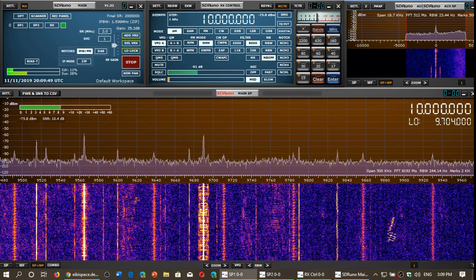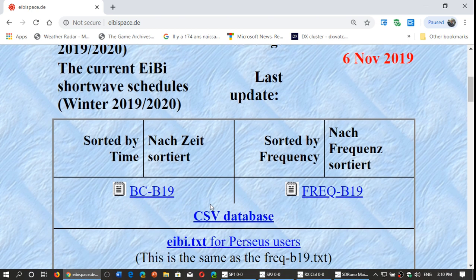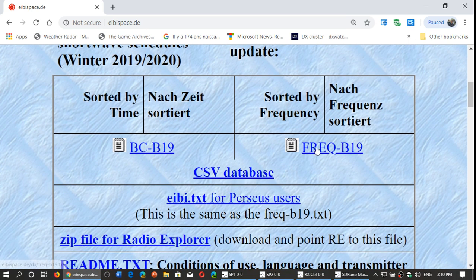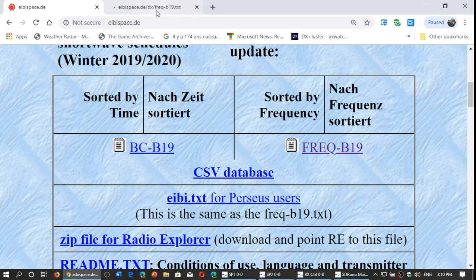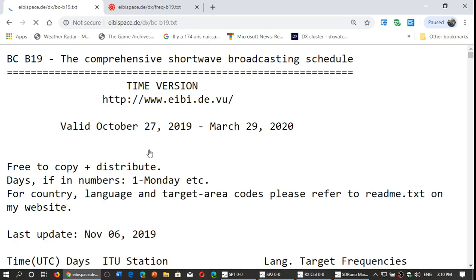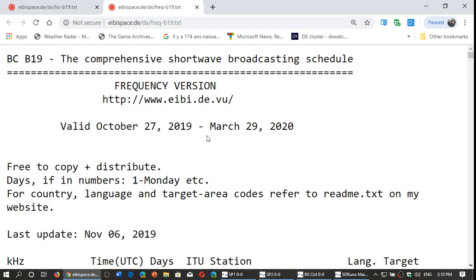One of my favorite places to go on the web for schedules is eibispace.de, which is this website. Once you're here, you have two choices: by time and by frequency. Usually what I do is open the frequency list in a separate tab — I right-click and say 'open link in new tab' — and open the main one in my current tab. That way I can easily switch between the list by hour and the list by frequency.